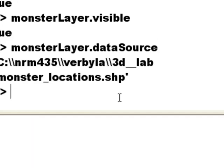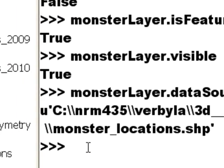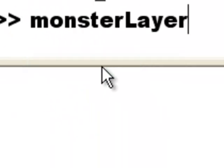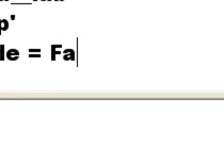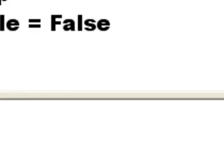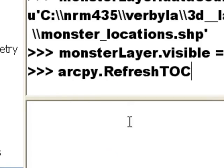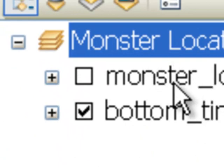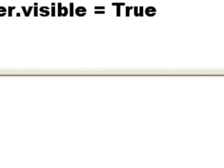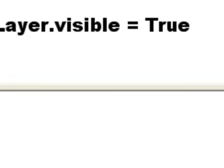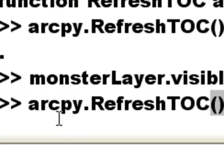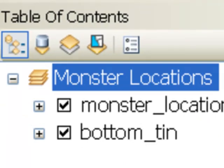You can change some of the properties. For example, to uncheck this layer, we set our layer_object.visible equal to False. Then we need to refresh the table of contents to see that it's been unchecked — arcpy.RefreshTOC(). That refreshes the table of contents to show the layer is checked off. Likewise, we can set monster_layer.visible equal to True, then refresh our table of contents — so that turns it back on again.